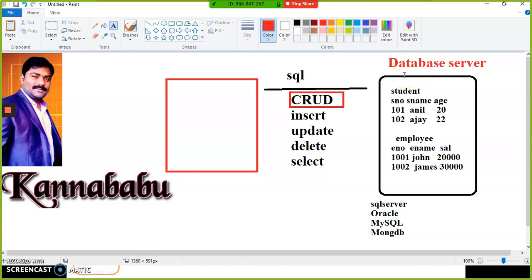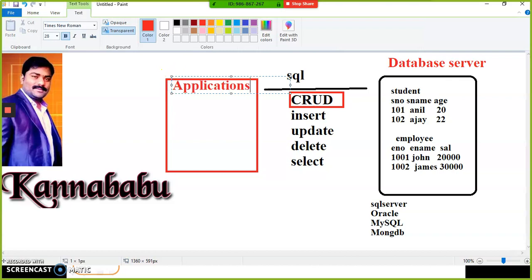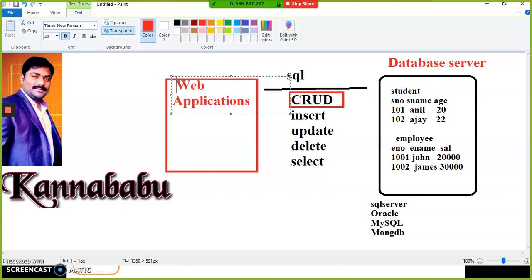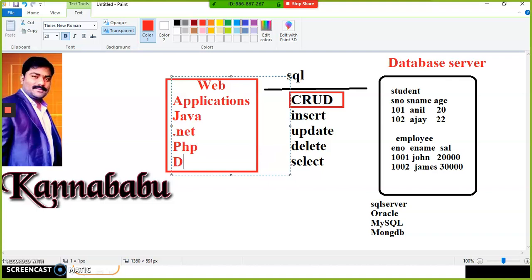The end user cannot directly communicate with the database server. For example, an employee working in a bank is an end user; a customer interacting with a banking application through a mobile or browser is also an end user. So we need to develop web applications. These web applications can be developed using different technologies like Java, .NET, PHP, Django, or Python.